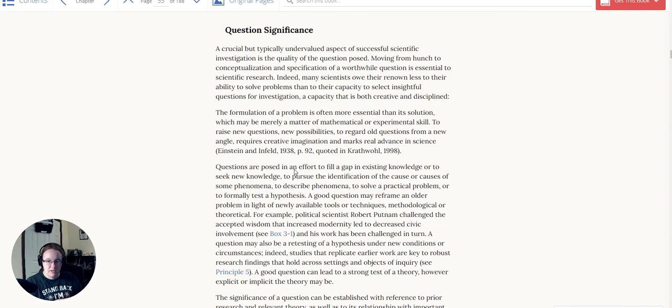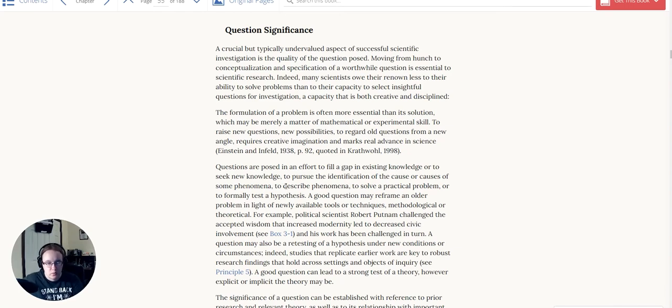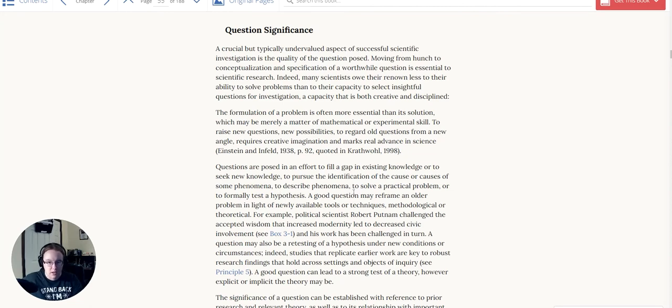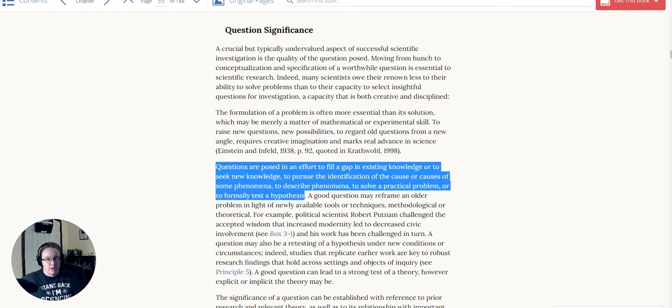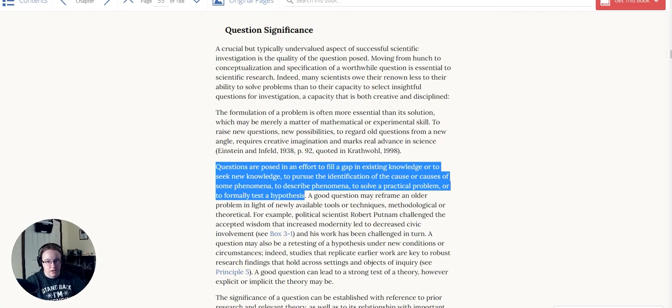Questions are posed in an effort to fill a gap in existing knowledge or to seek new knowledge, to pursue the identification of the cause or causes of some phenomena, to describe a phenomena, to solve a practical problem, or to formally test a hypothesis. And there's a lot of hypothesis testing that's involved in all of these. As you do science, this first thing is really important with respect to the questions you're asking as a scientist.